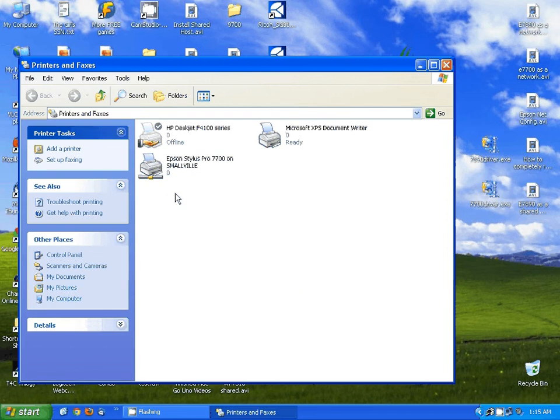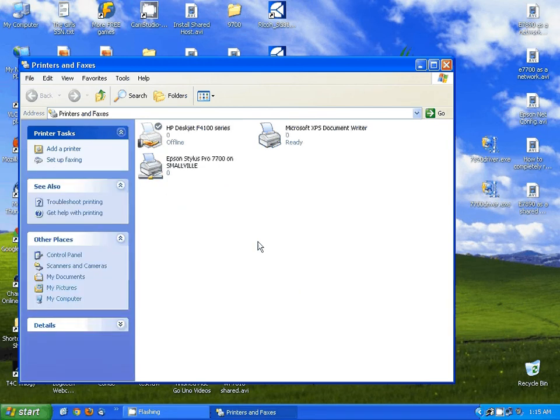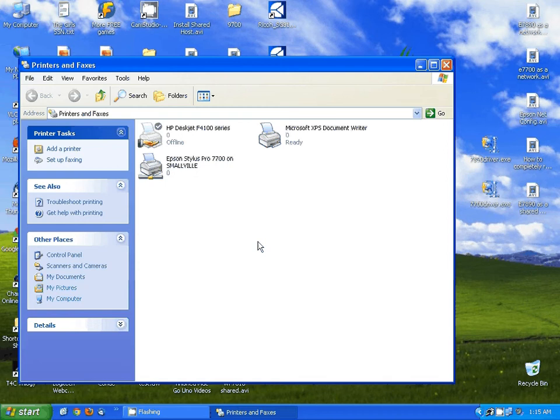Now we have the Epson 7700 installed on two different computers. Keep in mind the computer you have the printer connected to you're going to have to have turned on when you want to print to this printer from either computer.